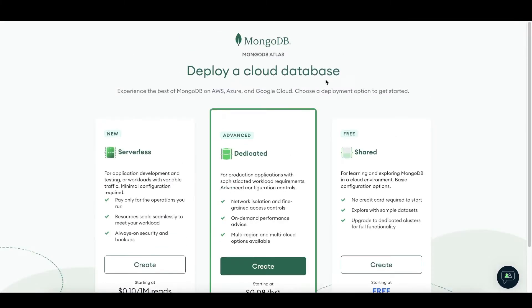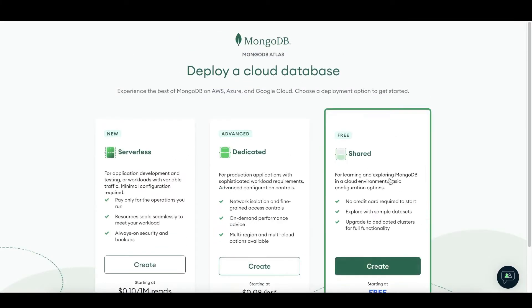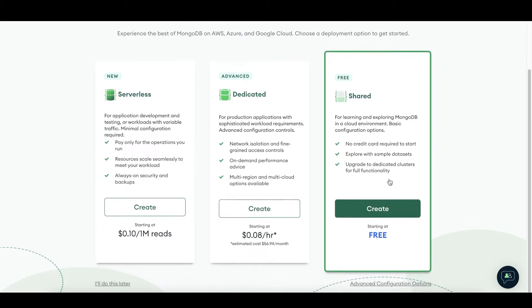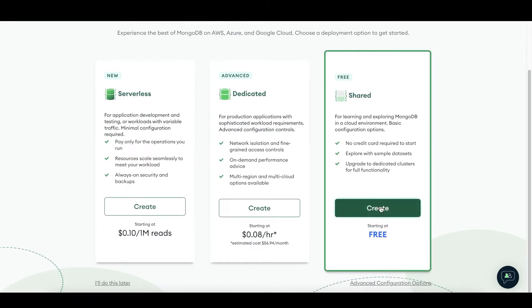Now you can choose your cloud database plan. I will go with a shared free plan. Press Create.